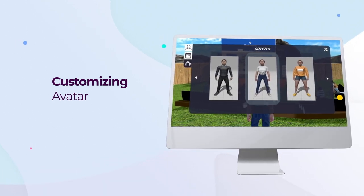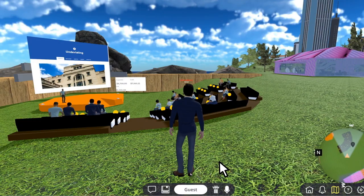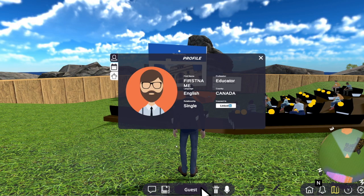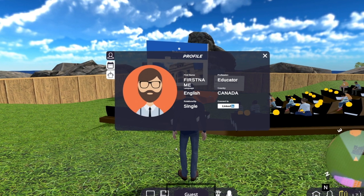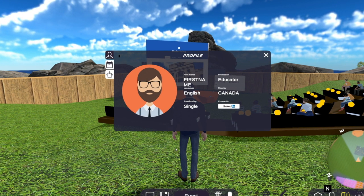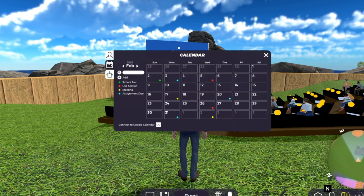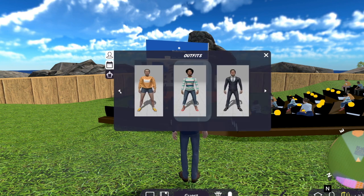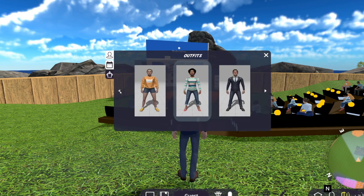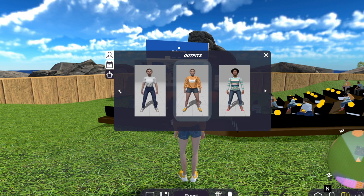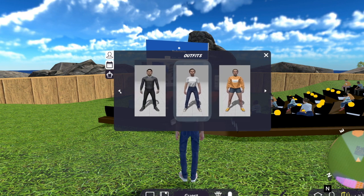Students can have fun customizing their avatar. Click on the icon at the bottom with your name. Your profile can be viewed by other classmates and professors. The next tab is the calendar. And last but certainly not least, we have our character customization screen, where you are able to change your appearance in any way you like.